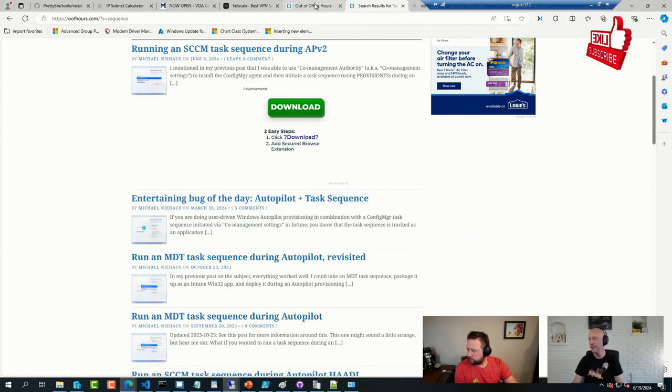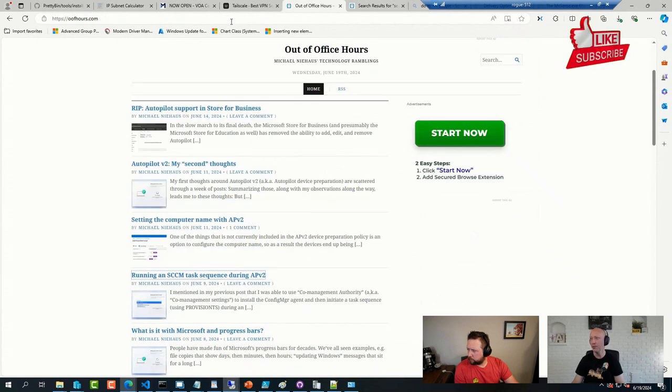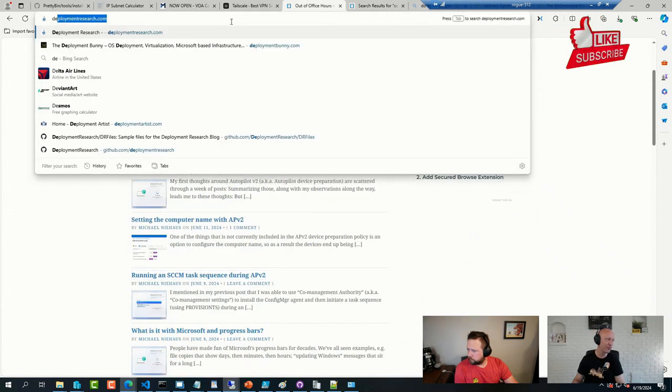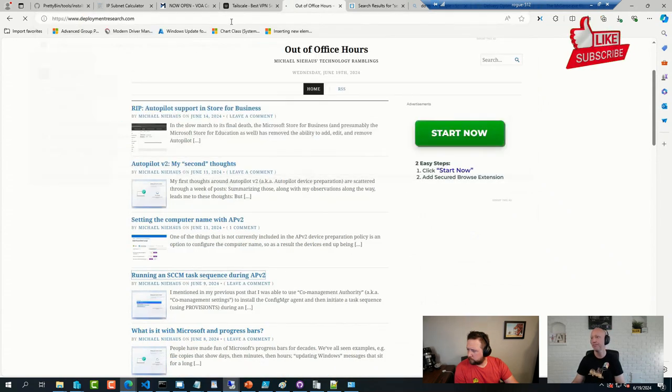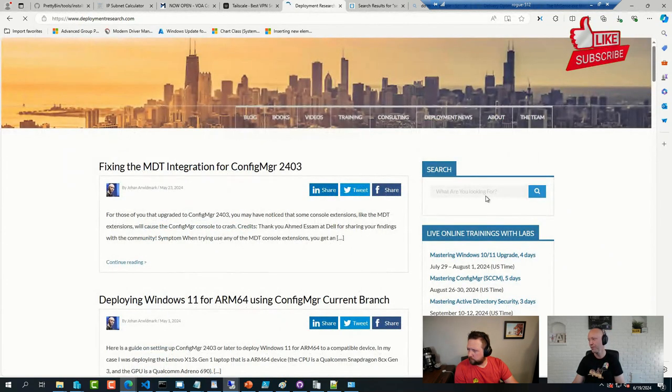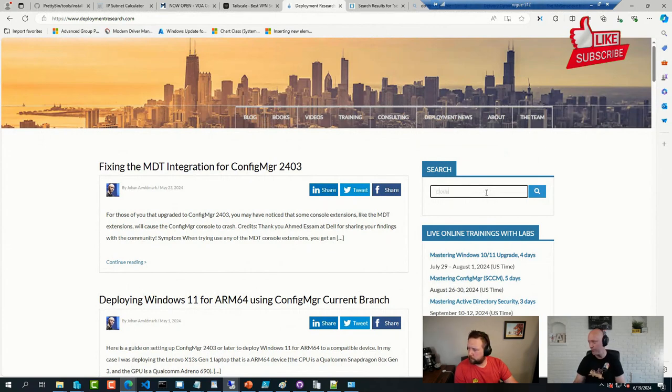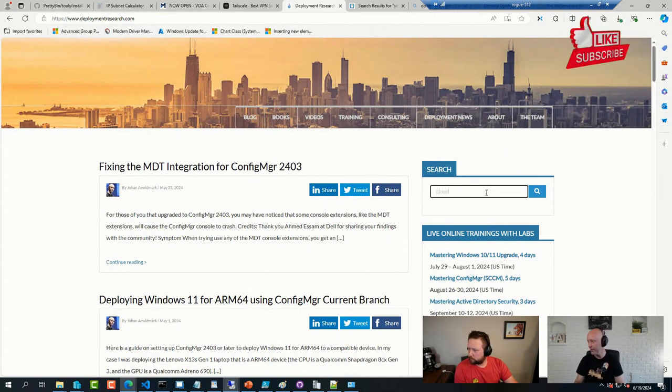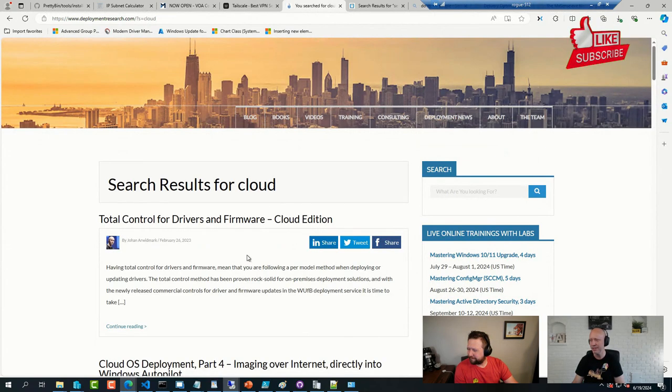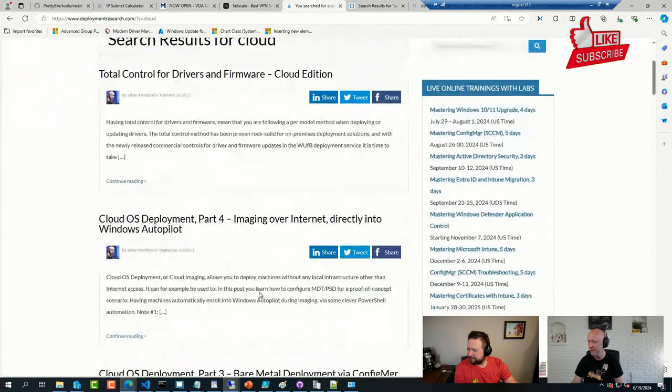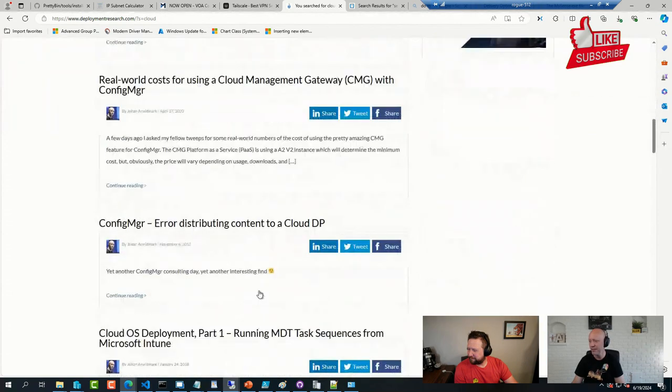I did an older blog post many moons ago before Win32 apps were cool. This was back in 2018-ish.